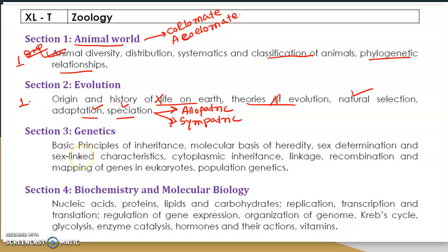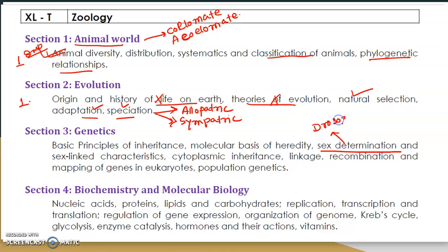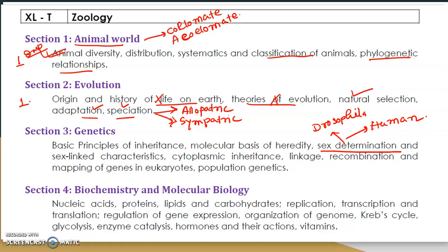Now coming to genetics and basic principles. In genetics, you must remember the sex determination mechanisms — in the case of Drosophila and in humans, which sex determination mechanism applies. Different animals have different types of sex determination mechanisms. Also important is temperature-dependent sex determination in reptiles.